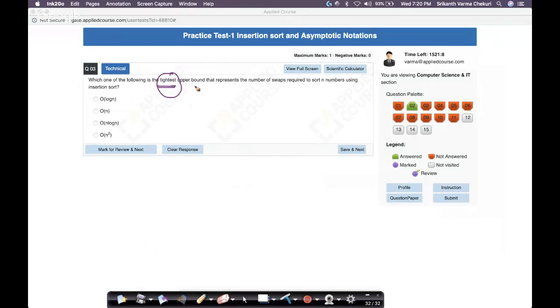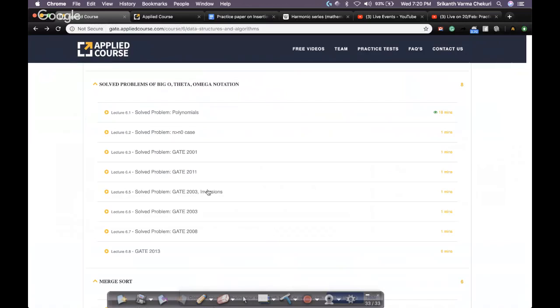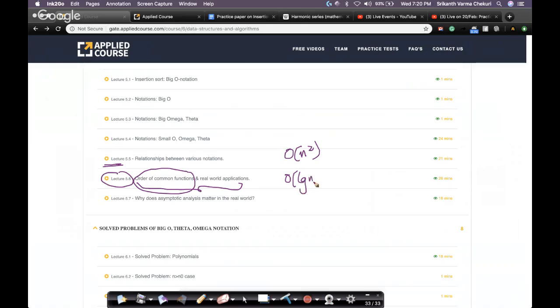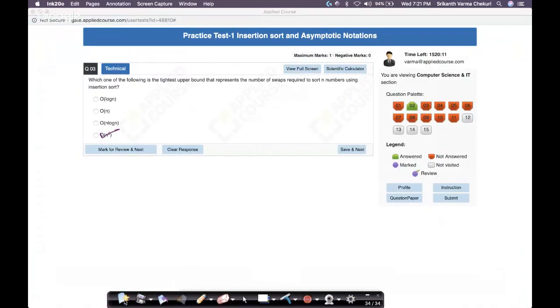Some of this may not be fully covered in the videos you've seen yet, but as you progress through the course and cover video 5.6 — which teaches the order of common functions like n², log n, n log n — this will become clearer. We'll ask you to cover that before Saturday's session. O(n²) is the answer for this question.